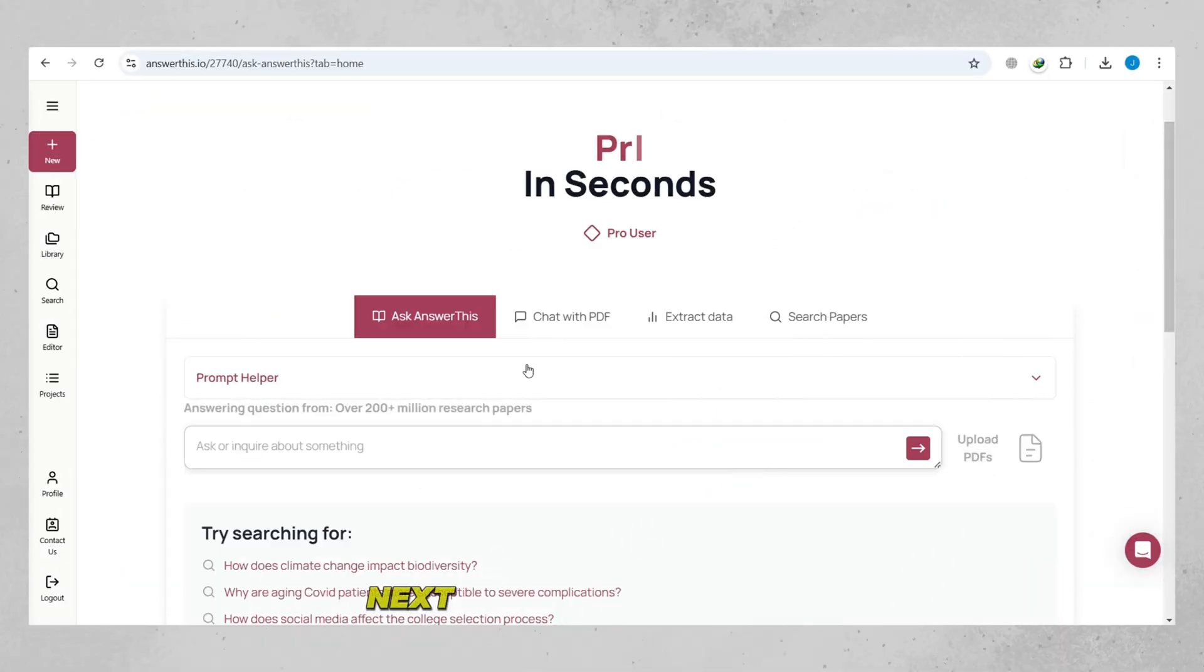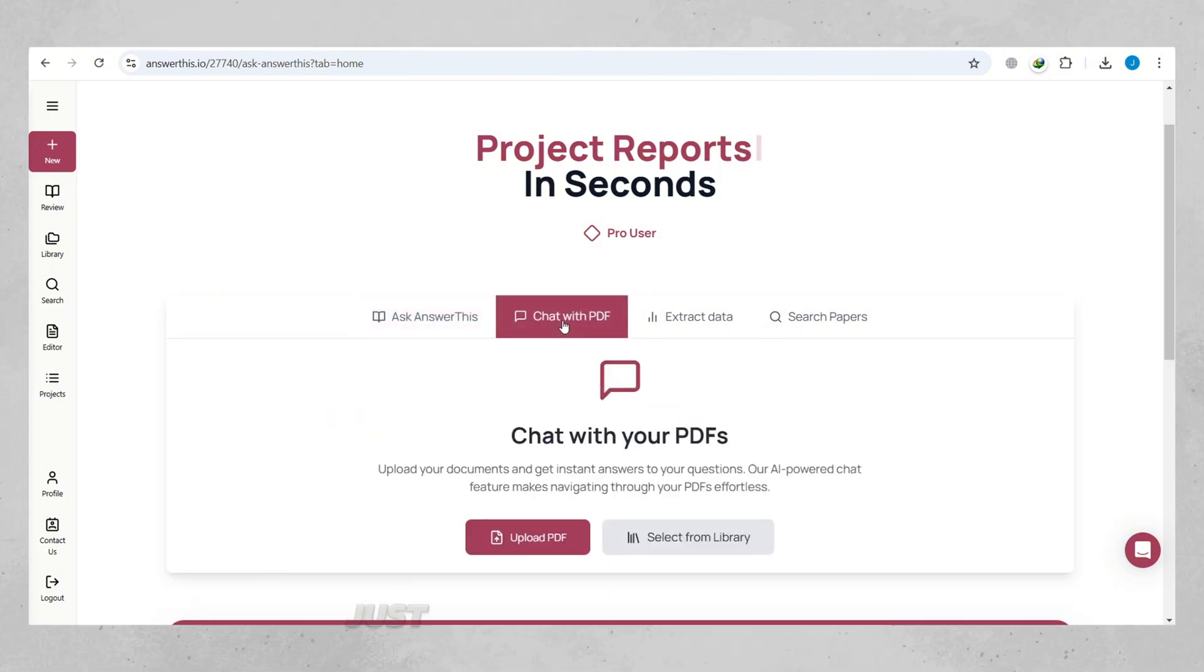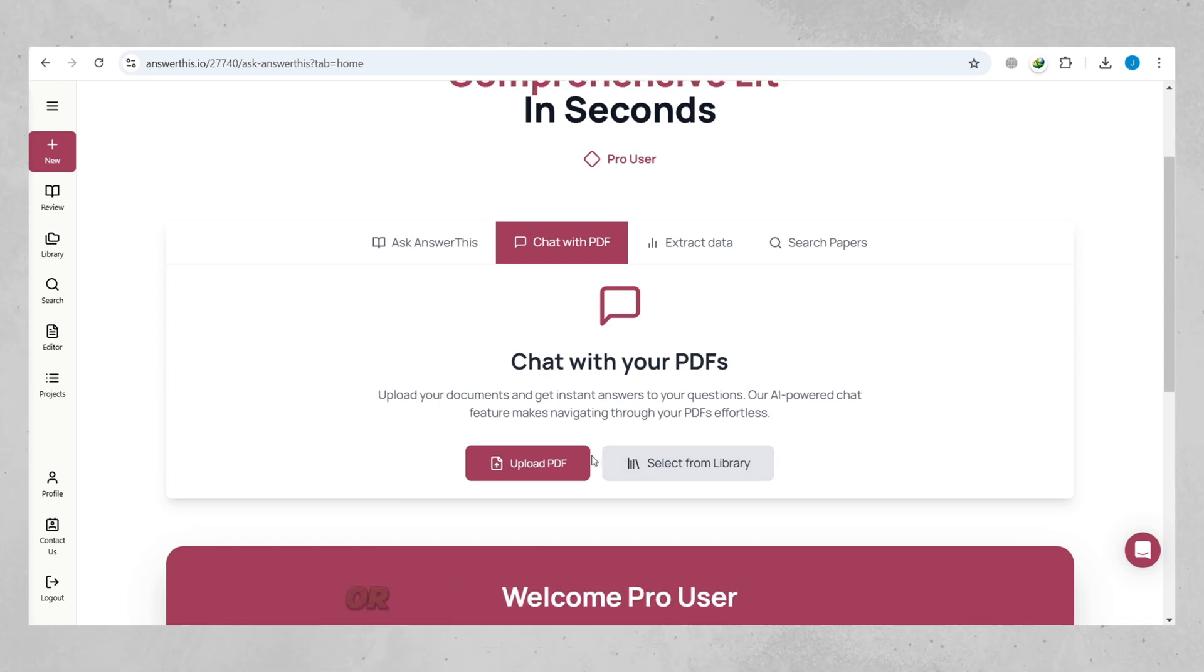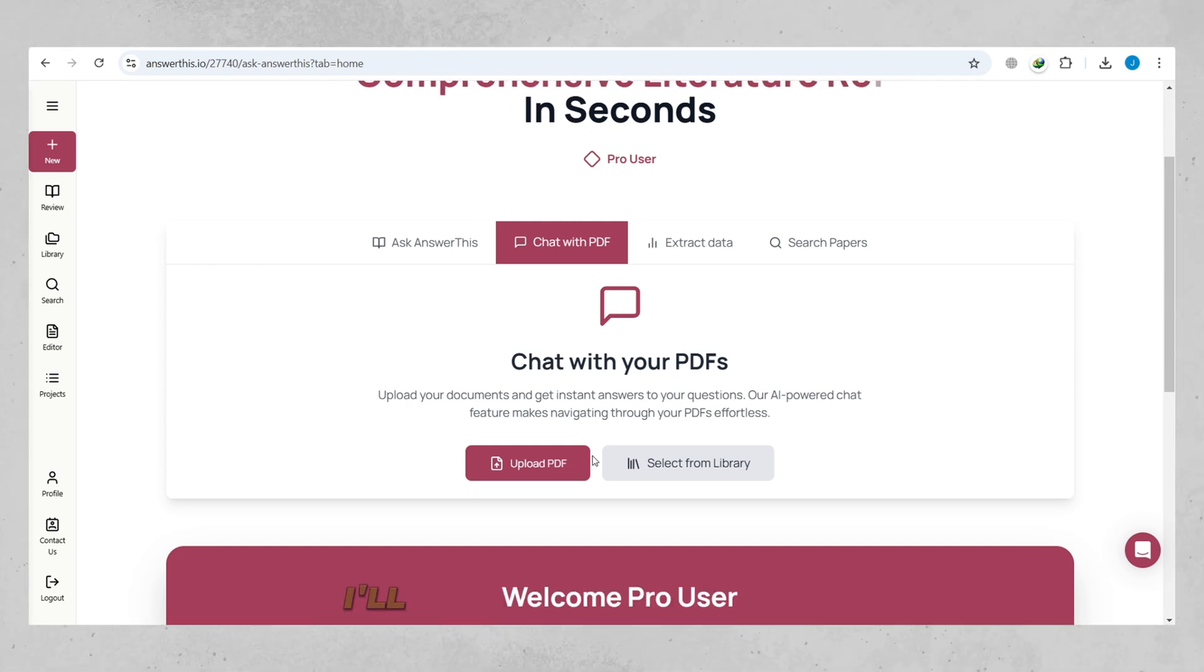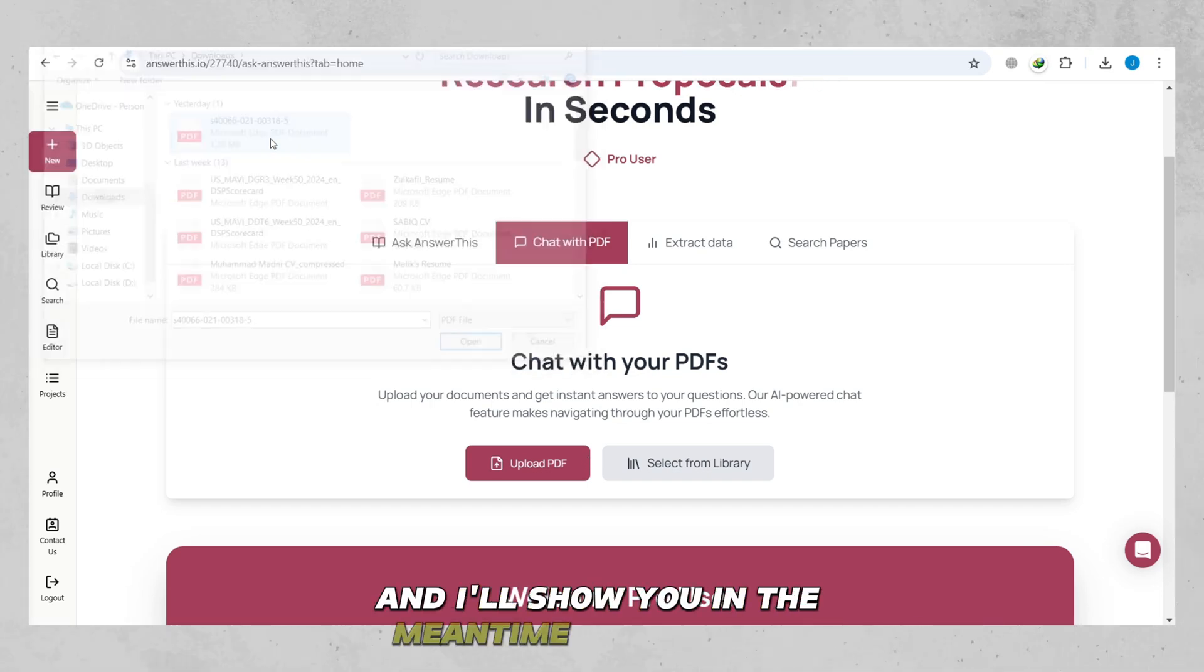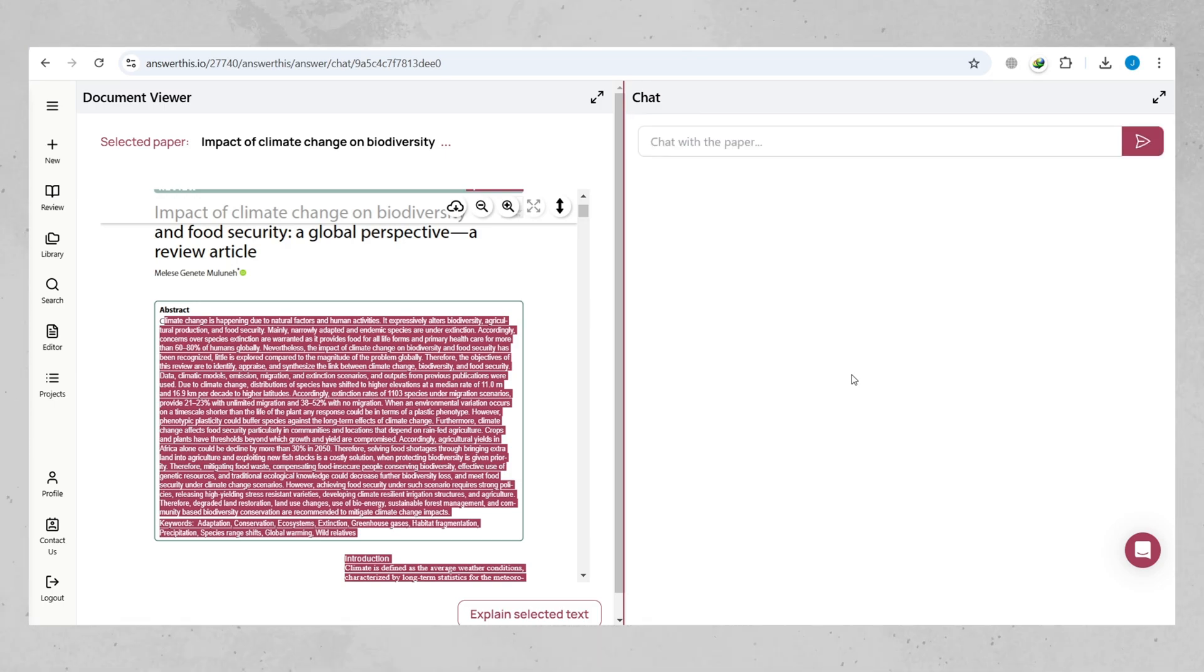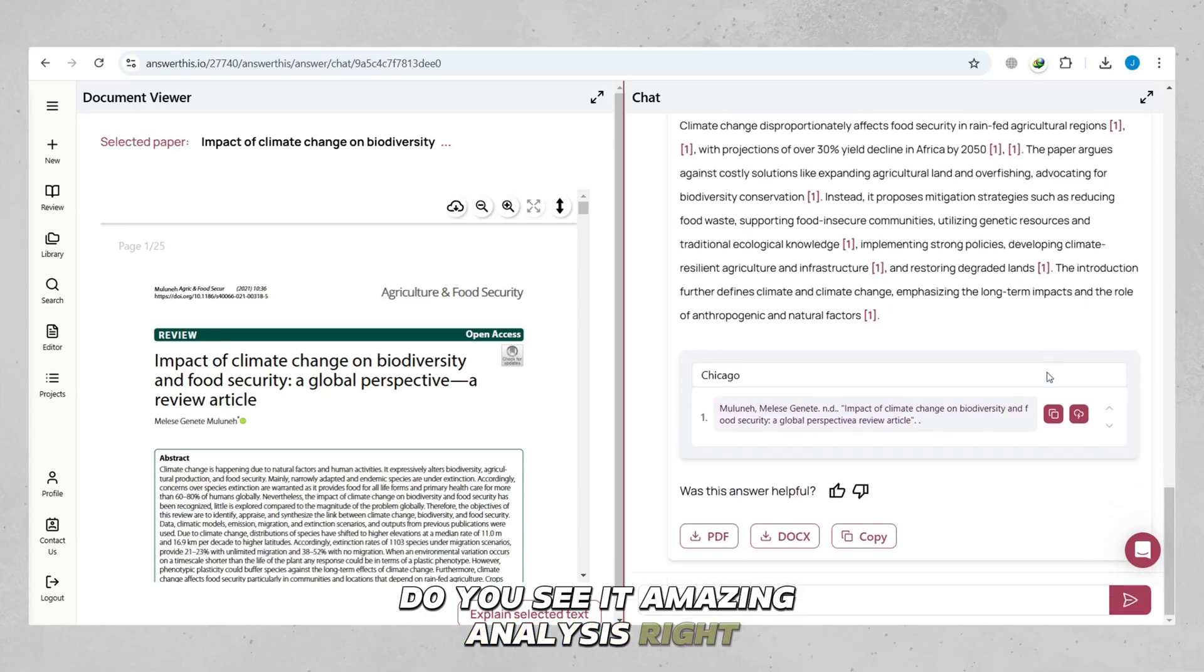Next, if you have a PDF or research paper, use the Chat with PDF feature. Just upload your document, or select one from the library, and you can ask specific questions about it or let the tool extract key information for you. It's super easy and saves a lot of time. I'll upload a paper and ask a few questions from it, and I'll show you in the meantime what it does. Do you see it? Amazing analysis, right?